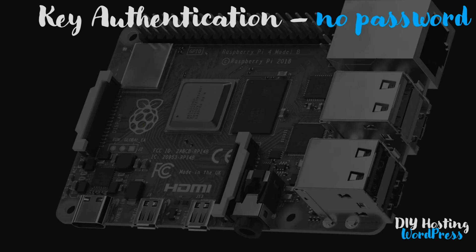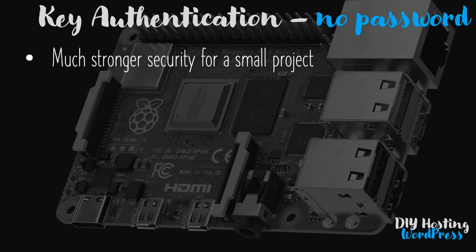Why would we do that? Well the main reason is it's much stronger security particularly for a small project like this. The Raspberry Pi won't even accept a username and password combination. Malicious users attempting to guess your password or attempt a brute force attack won't be able to do that because the server will only accept a key to get in.